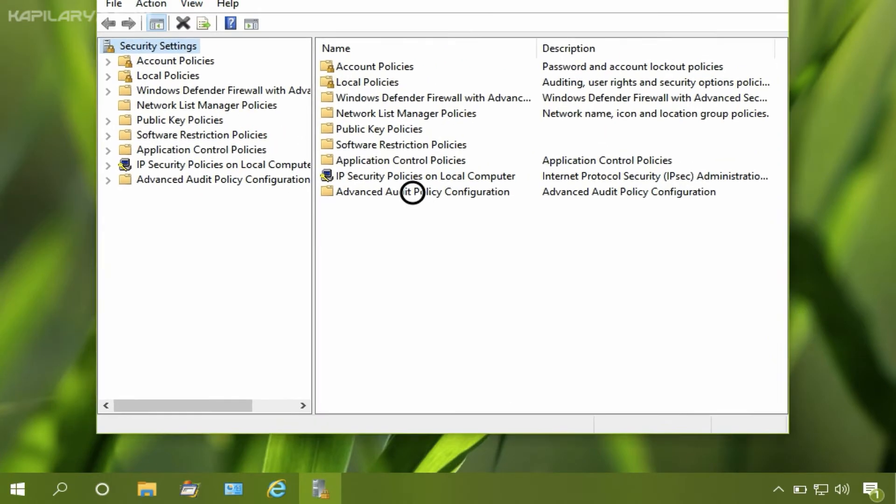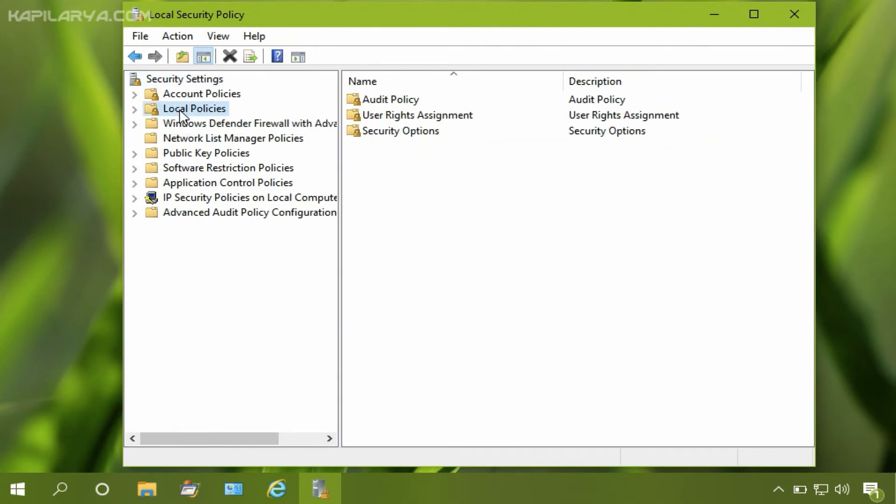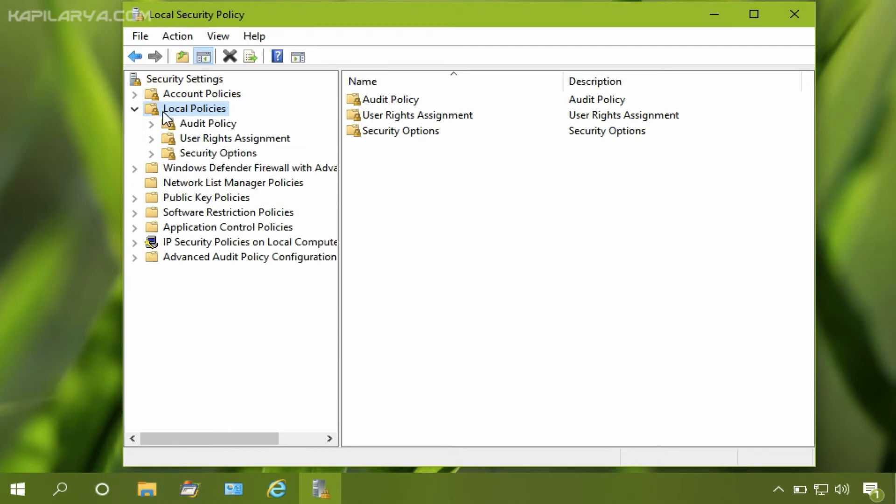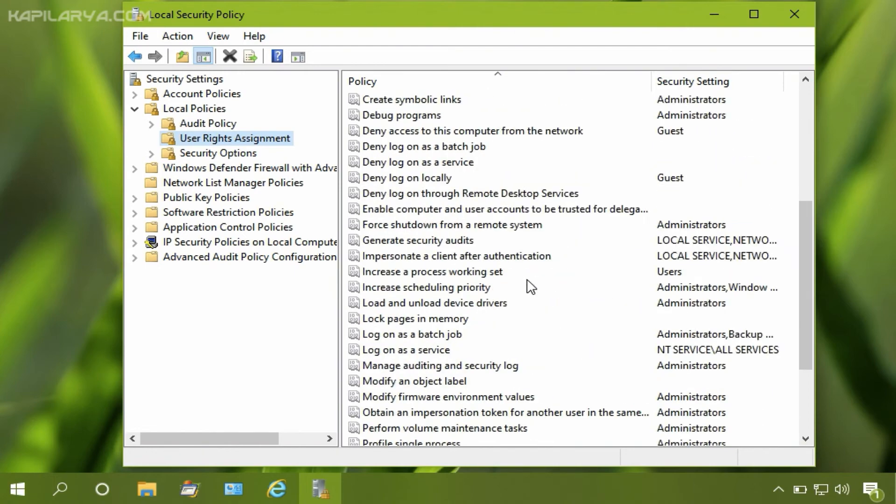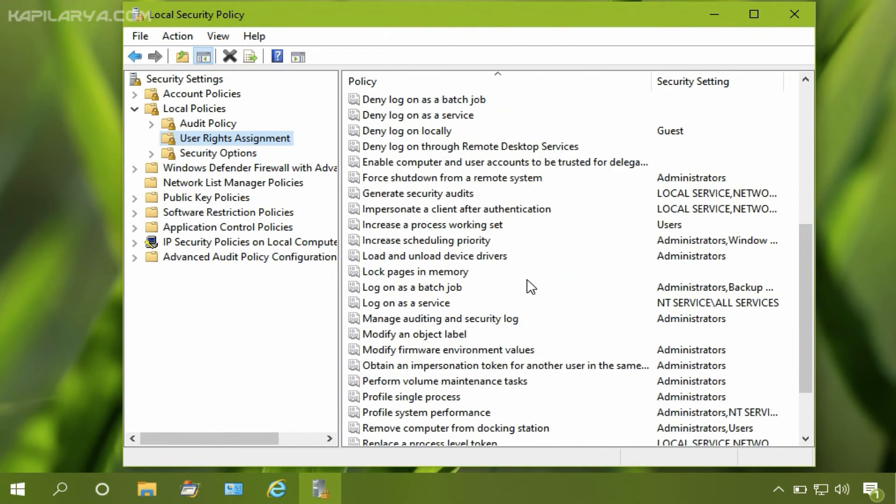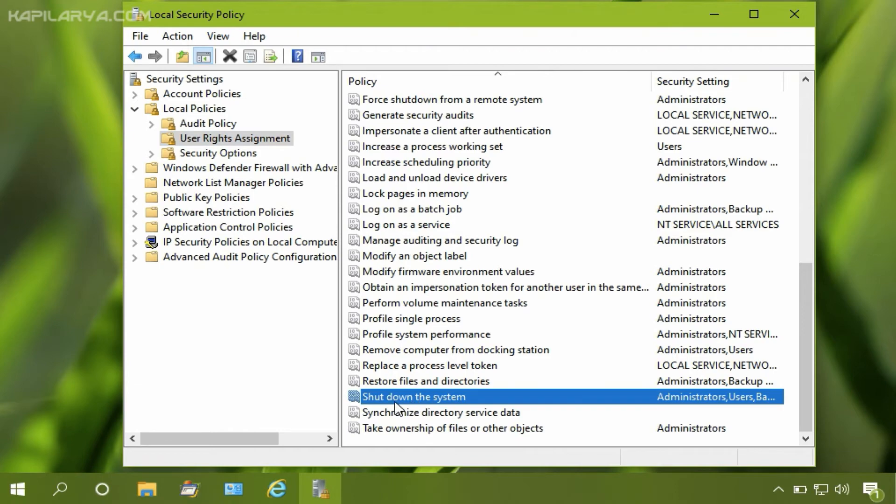So in the security policy window, local security policy window, click on local policies. Then click on user right assignment in the right pane of this window. You will find shut down the system policy setting, so double click on it.